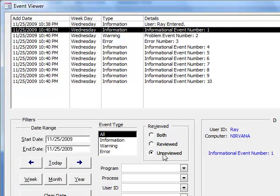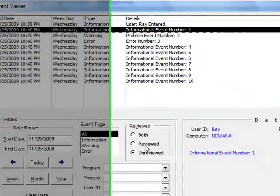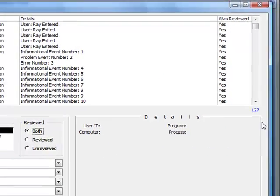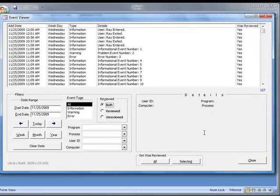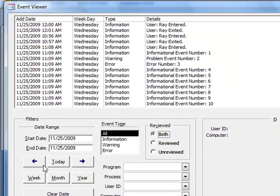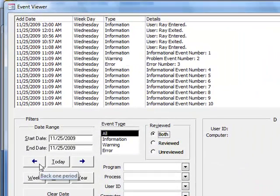So they're showing, if you want to see all the events that have occurred reviewed or not, you can click both. And 127 events have occurred recently. And that's just today.